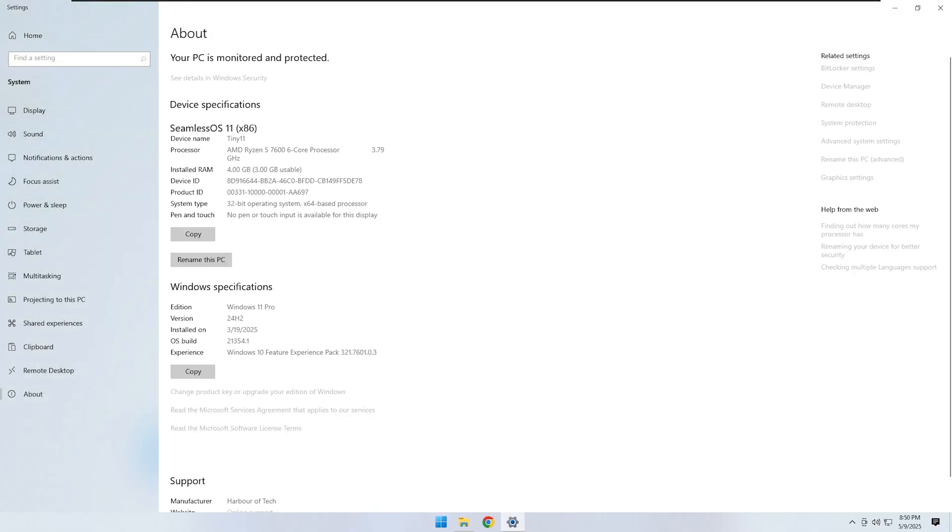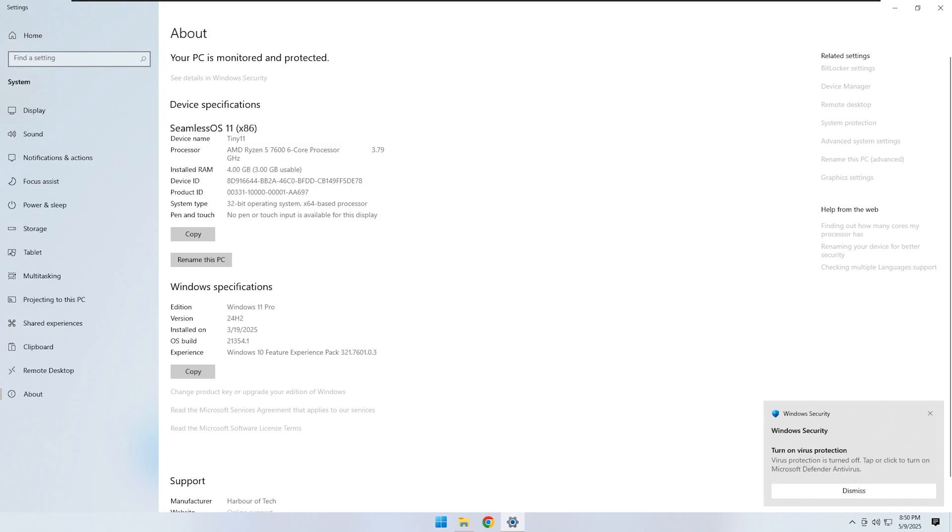They dropped support for x86 entirely and left older hardware behind. This custom OS though fixes that. It is a true Windows 11 replacement and works on older PCs that would otherwise be locked out.